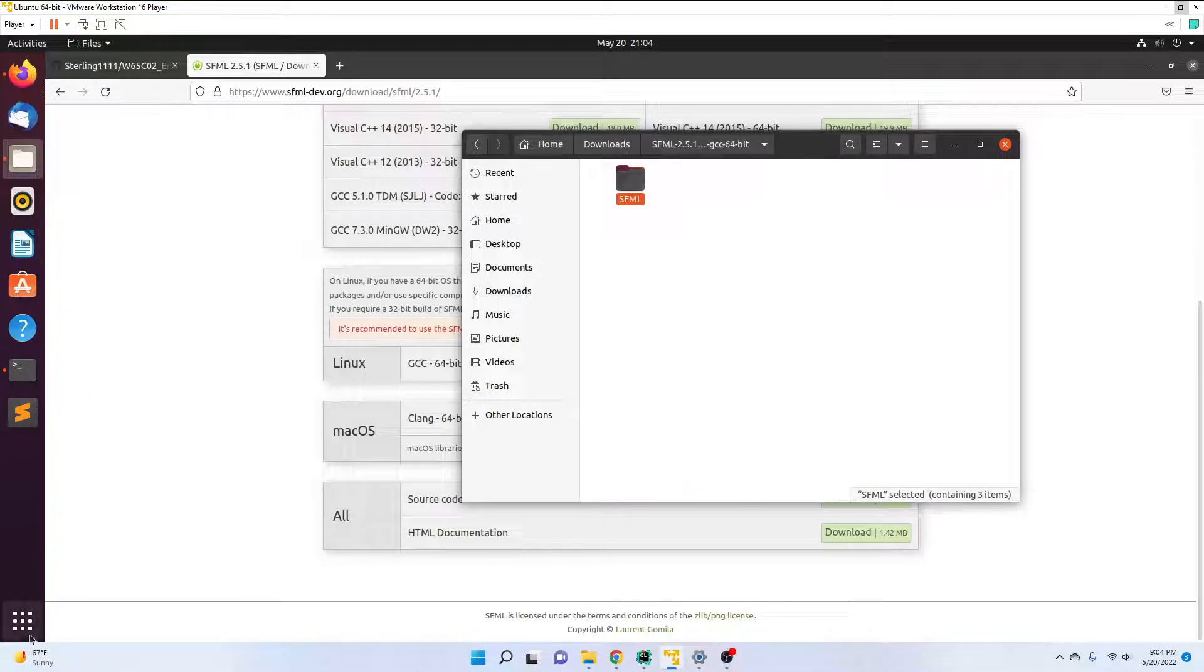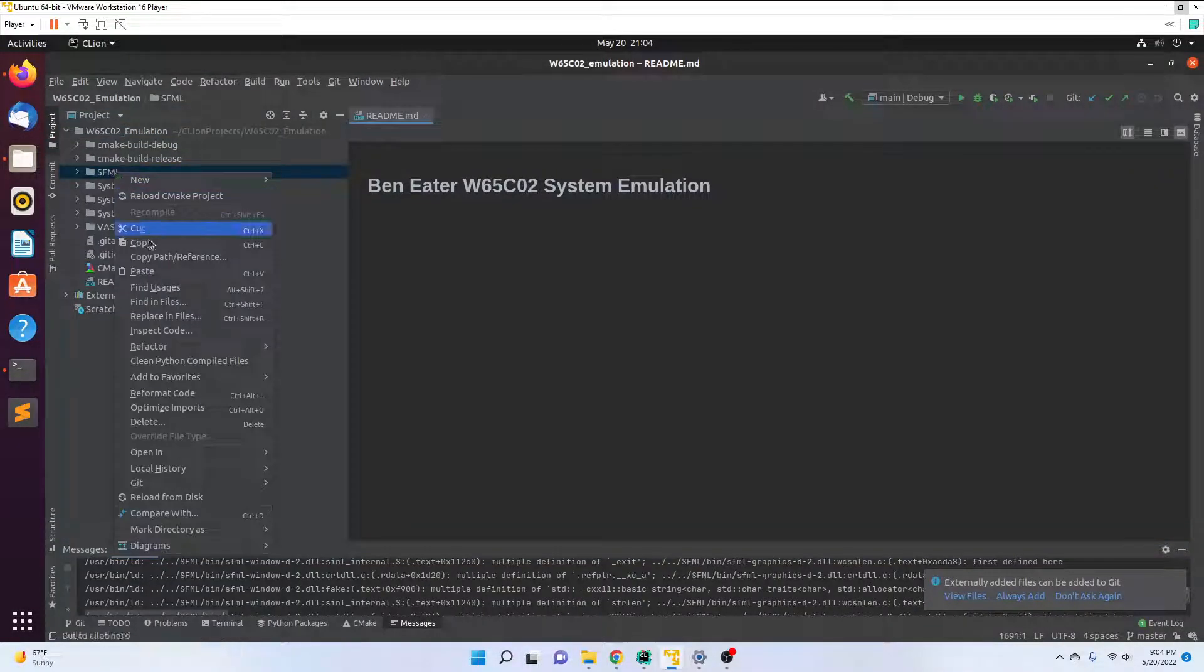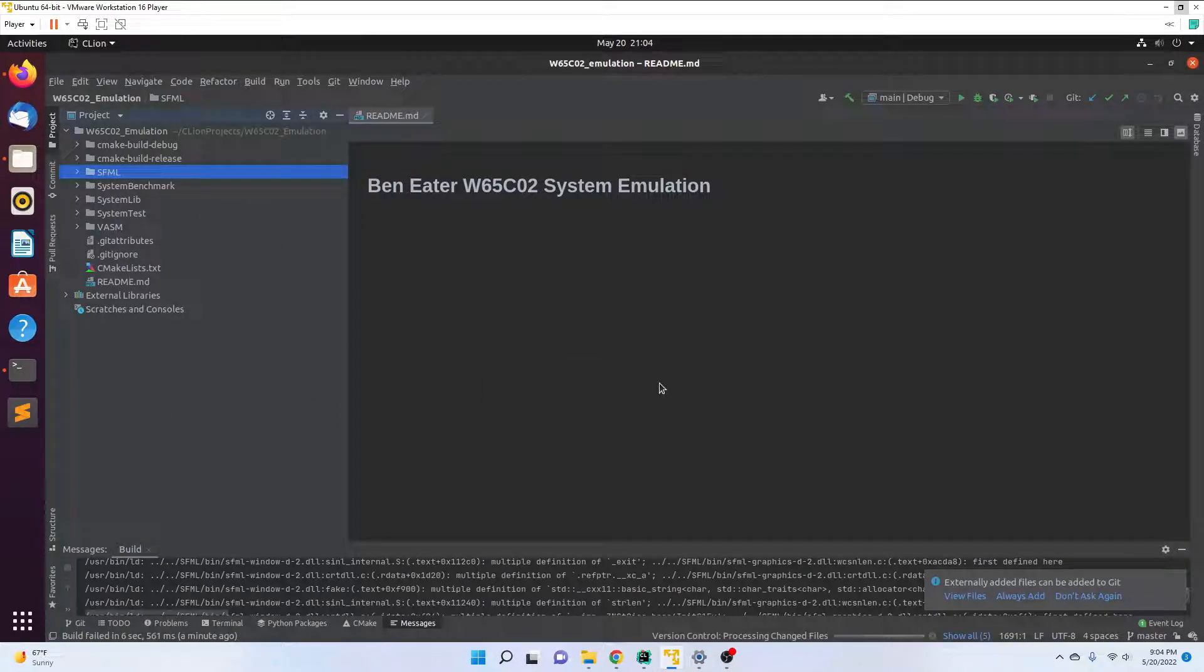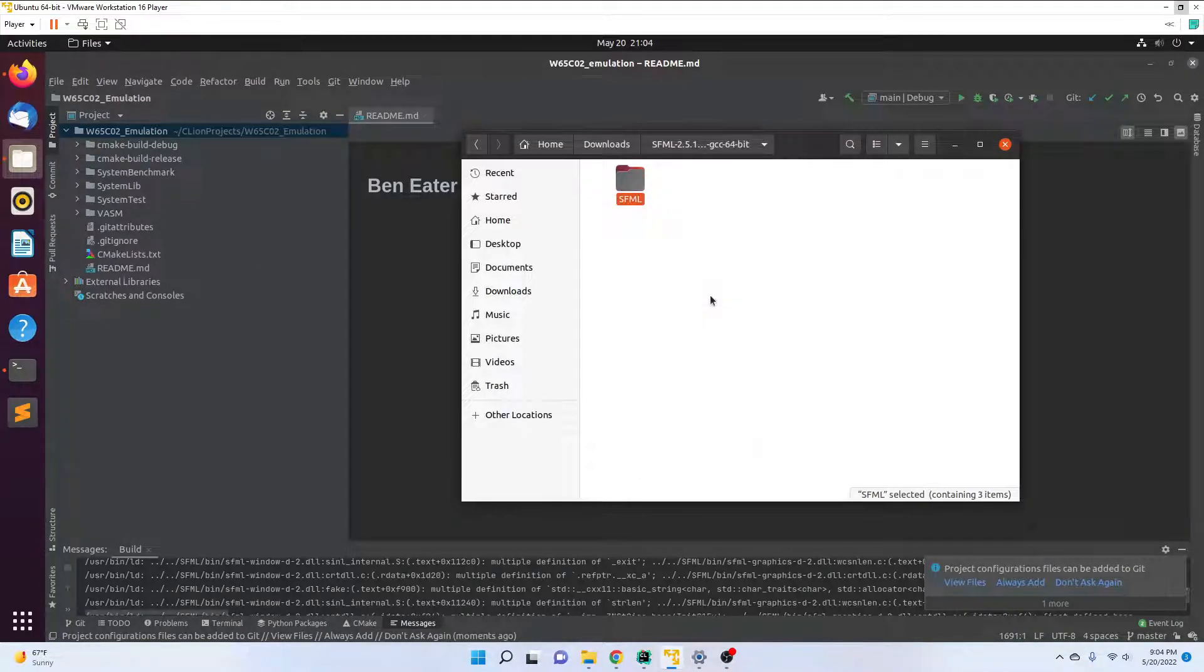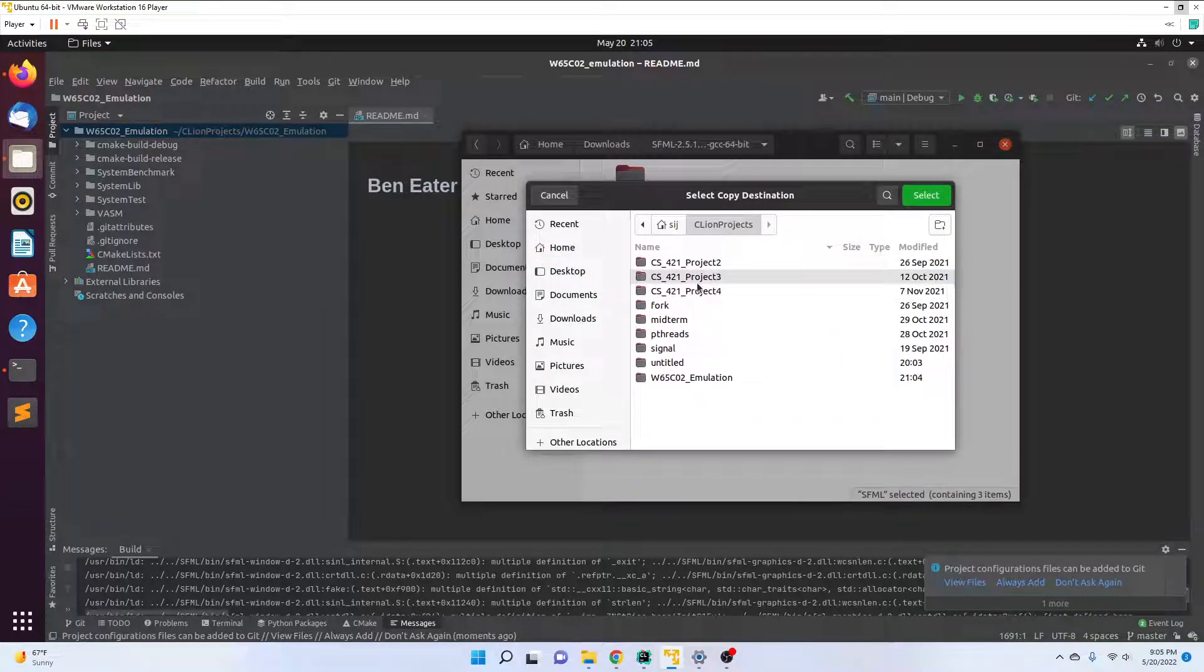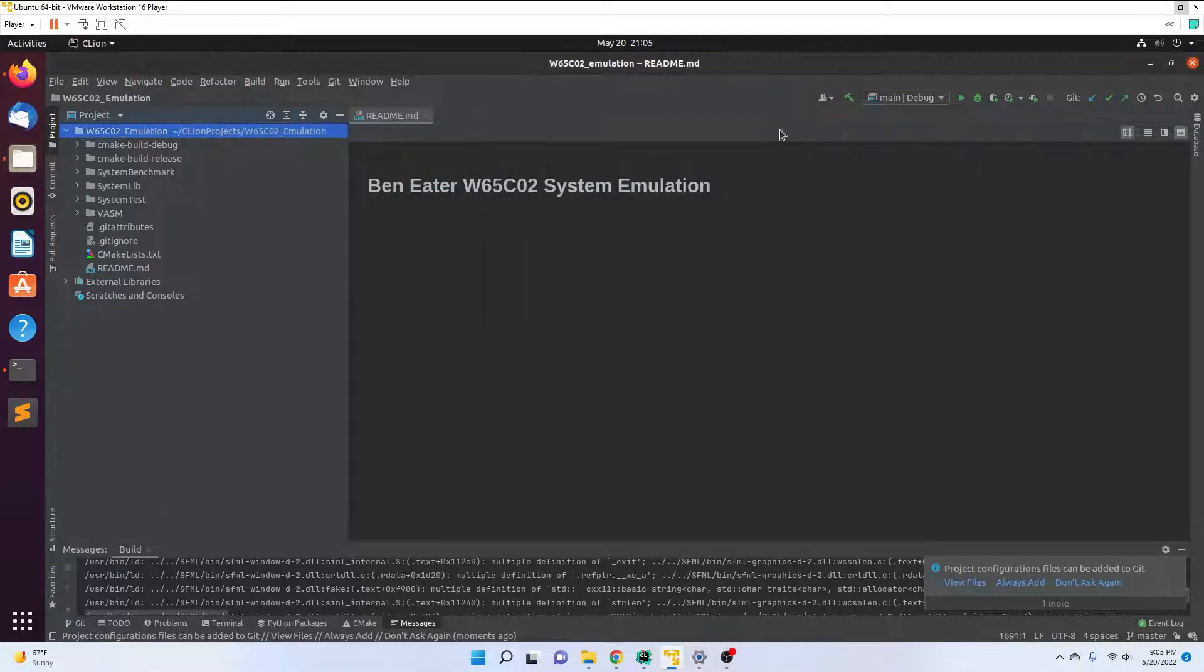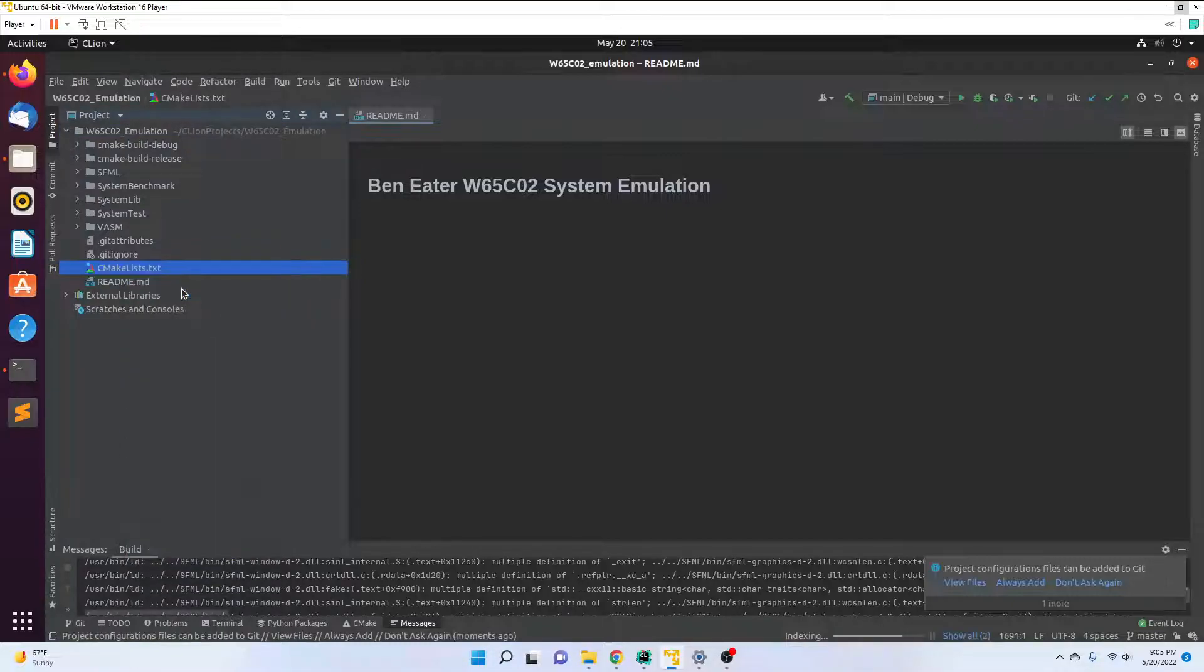I delete the old SFML folder. Back to downloads, copy to CLion projects W65C02 emulation. Select, and then we should see that appear. Now I go down to here, reload CMake project.